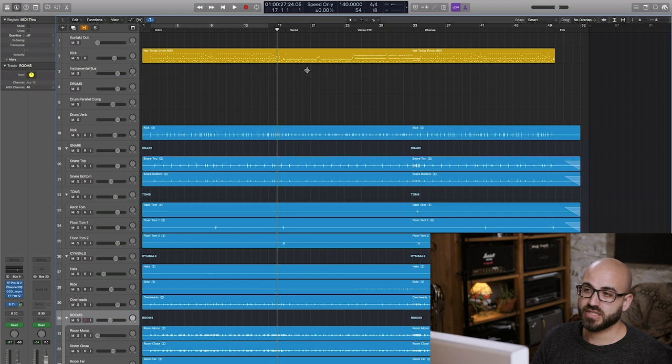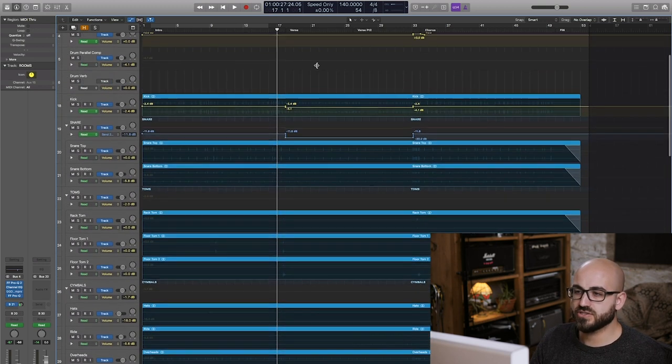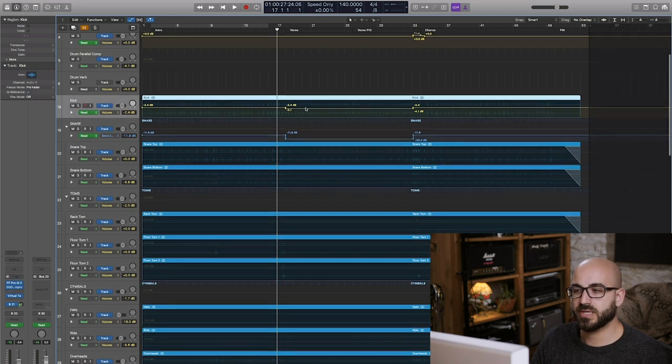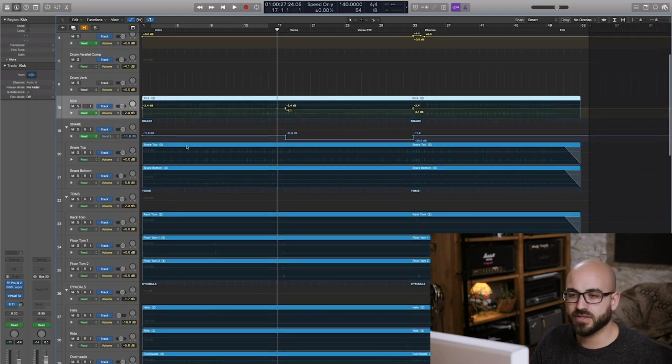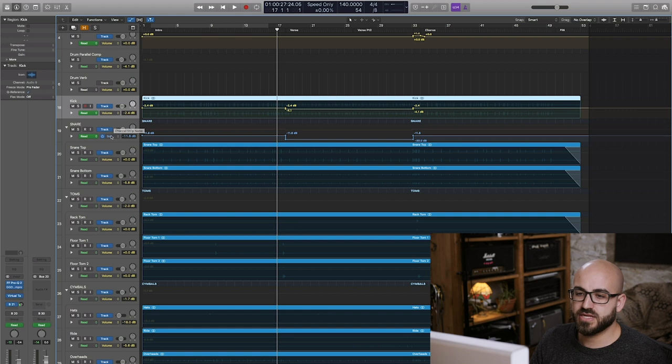So I'm just going to pop this into automation mode here and you can see the moves which I've made. This is my kick drum here it's dropped about two dB, one and a half dB anyway. The snare...